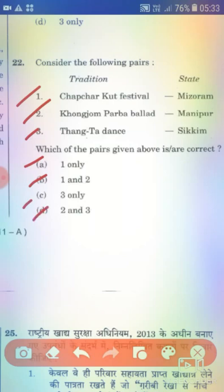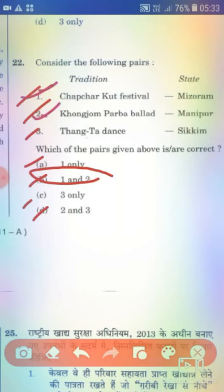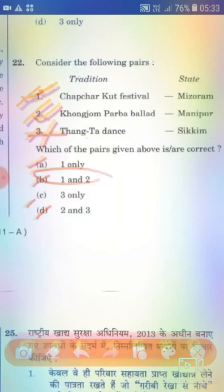The right answer of the previous question regarding traditional practices and states is Option B — 1 and 2 only. Statement 3 is incorrect.